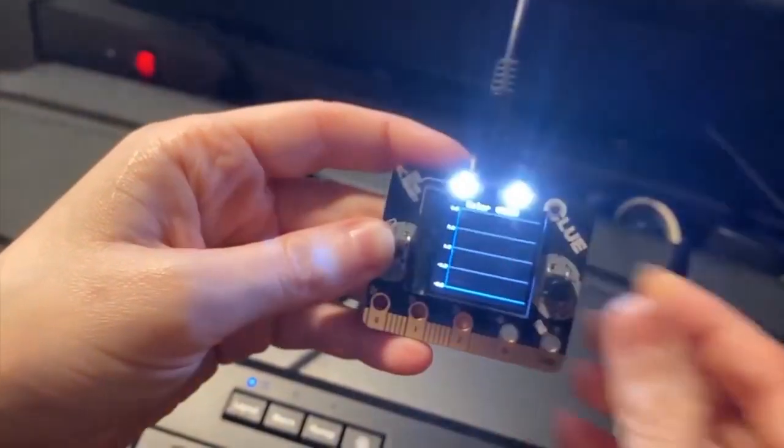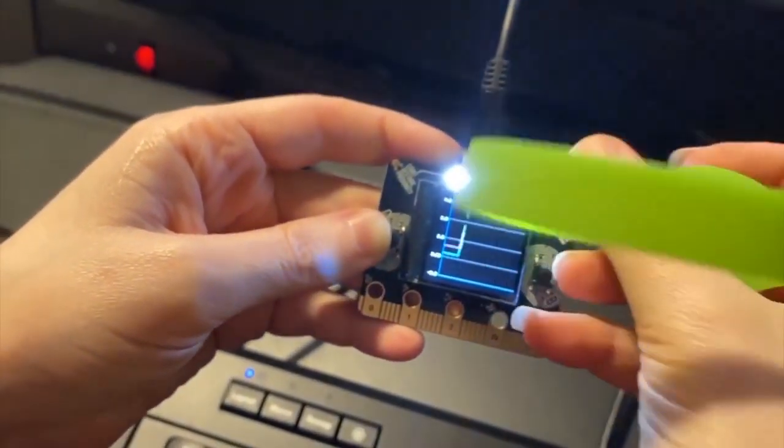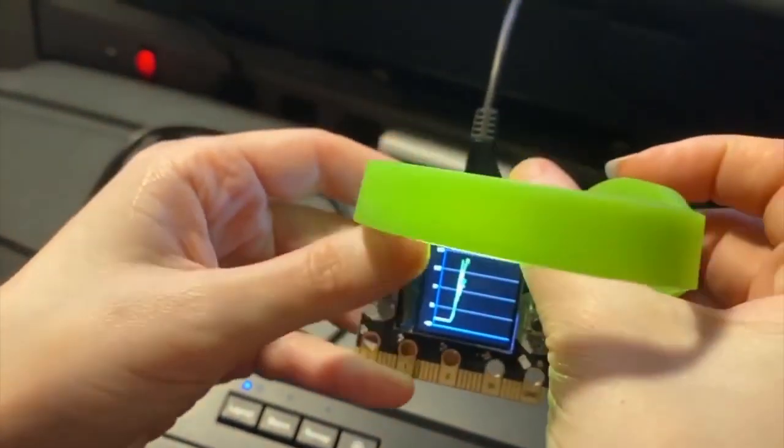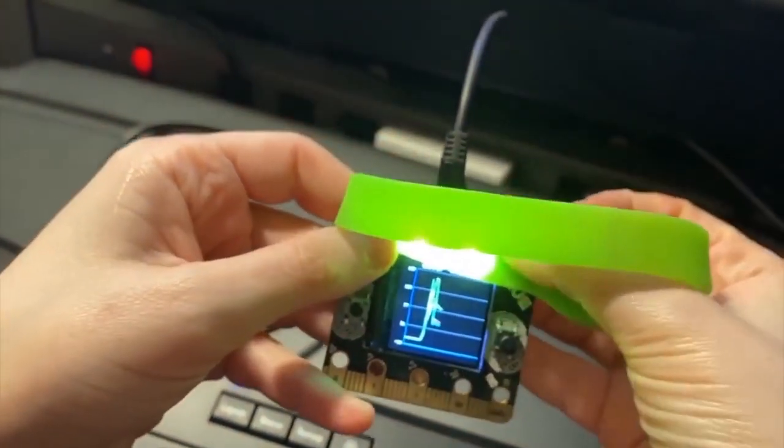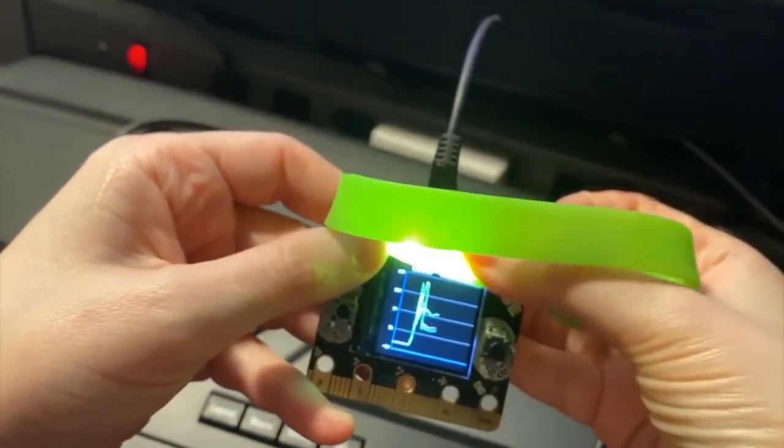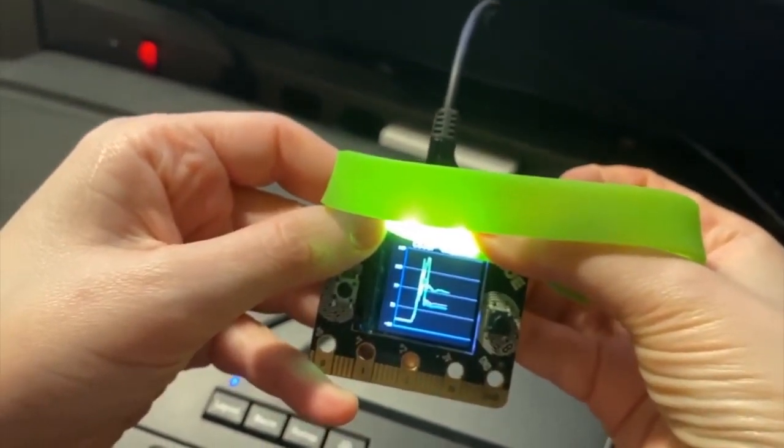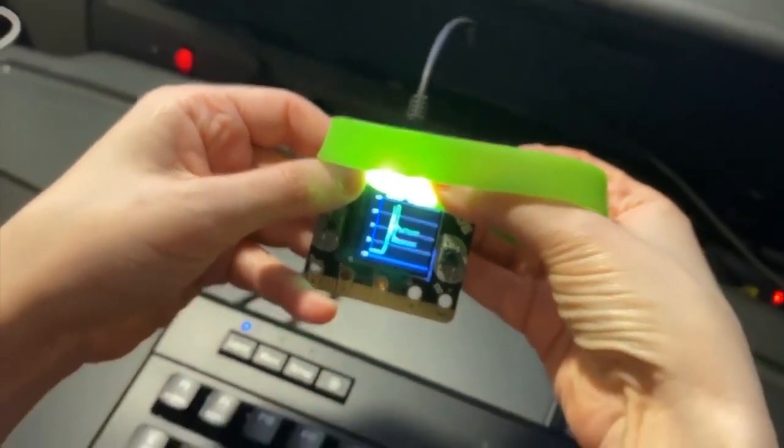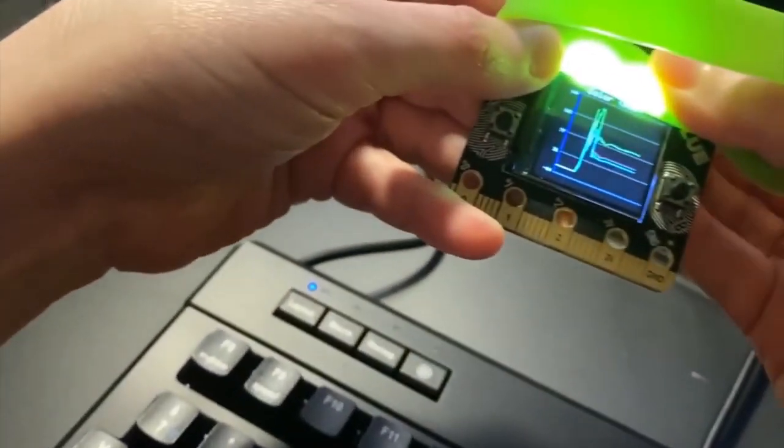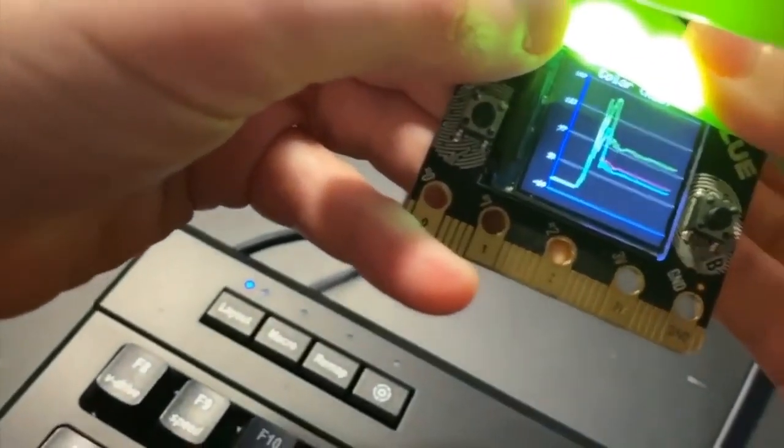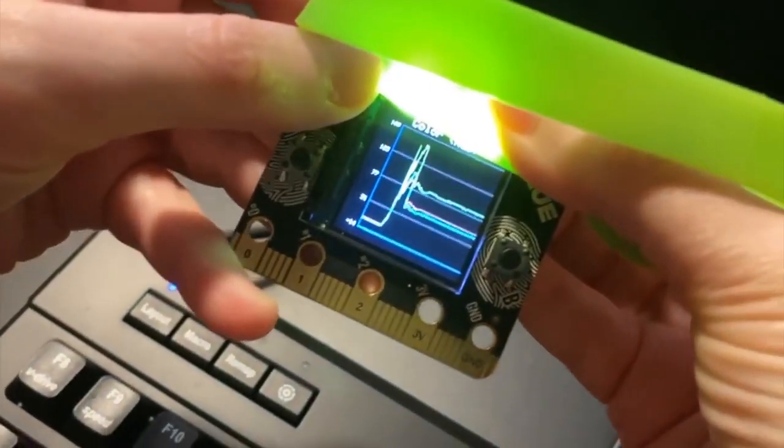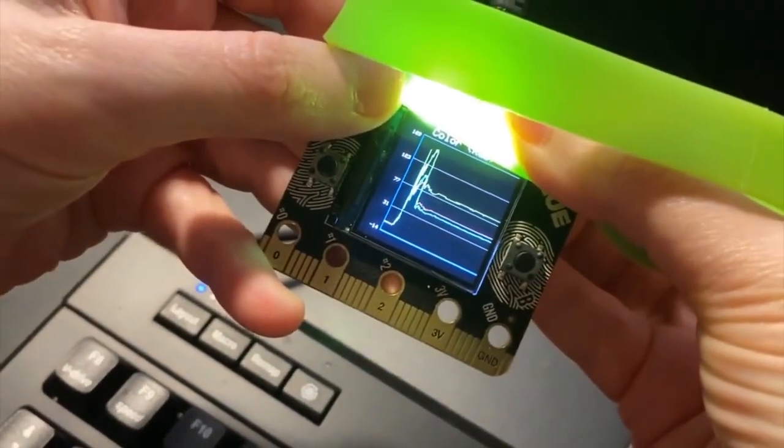I also did color. So look, I've got this green thing here. If I put it over it, you can see red, green, and blue traces for the red, green, and blue components.